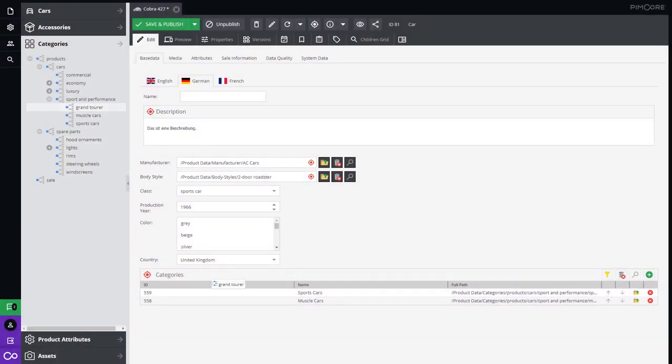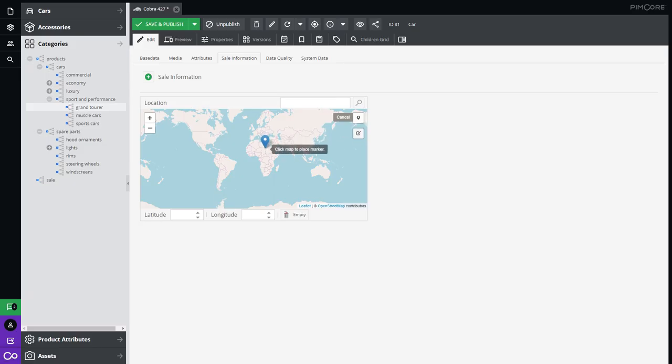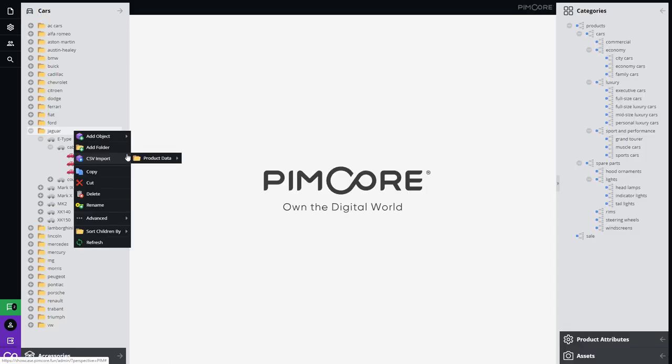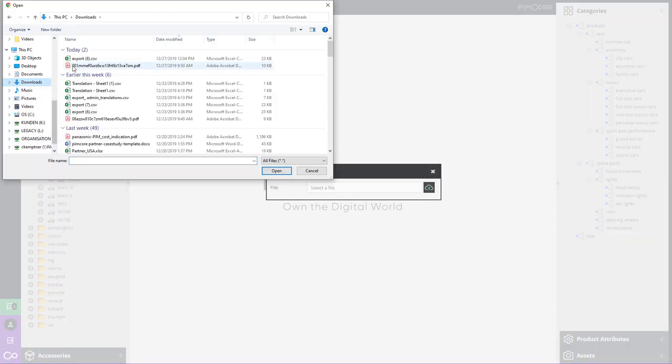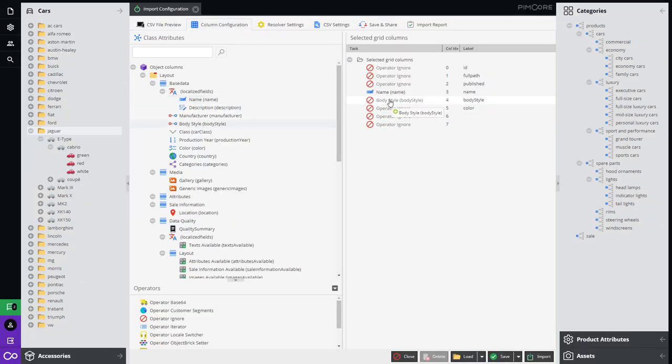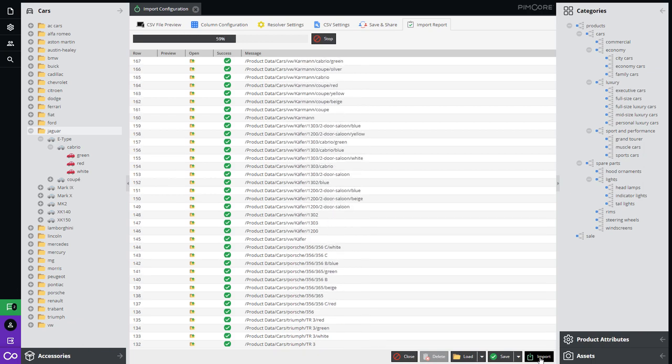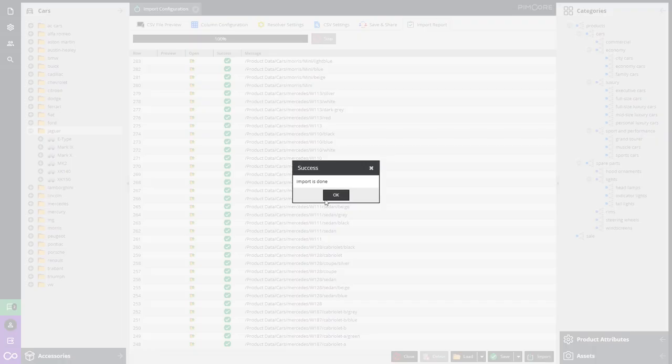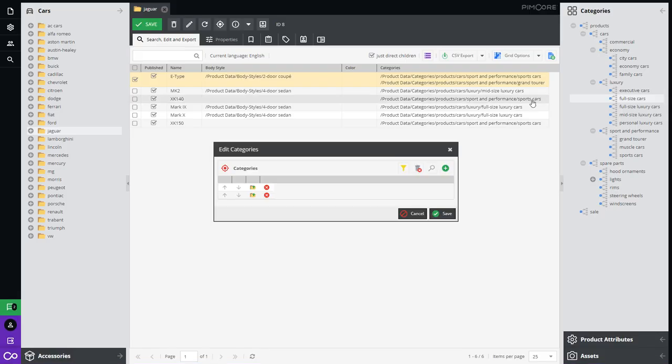Pemcore is a highly scalable enterprise-grade open-source product information management software that can centralize, enrich and syndicate product data to all your digital marketing channels. Through direct spreadsheet upload or via Pemcore's comprehensive APIs, you can provide basic product data from your local file systems or ERP systems for ingestion.